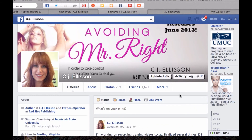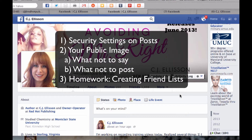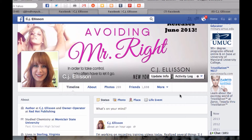Hi, I'm CJ Ellison and welcome to the first video in our author training series called Mastering Your Profile. Today we're going to be covering topics like security settings on your profile, your public image, what not to say and what not to post, and we're going to be going over creating friend lists and the dreaded homework assignment before your next class. So to begin, I'd like to go over security settings.